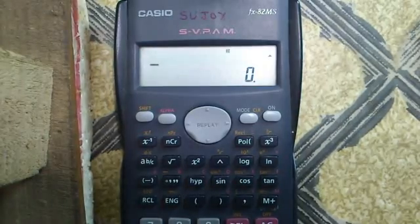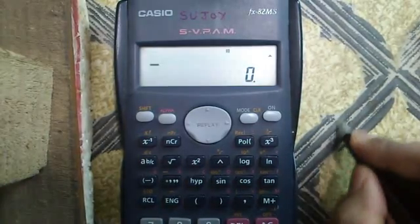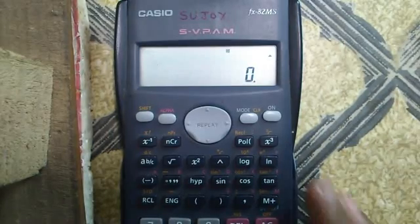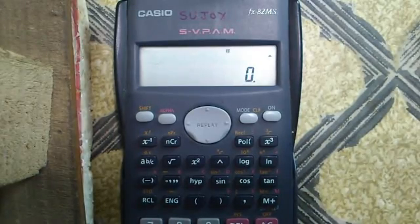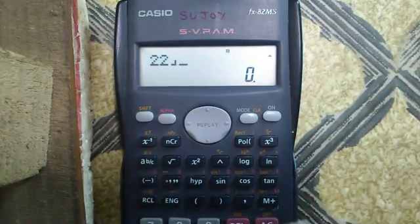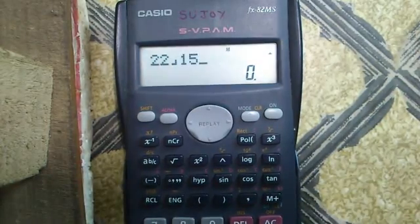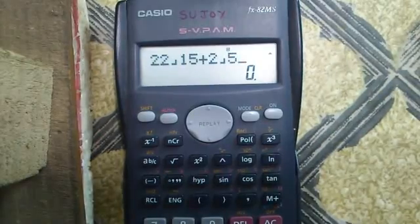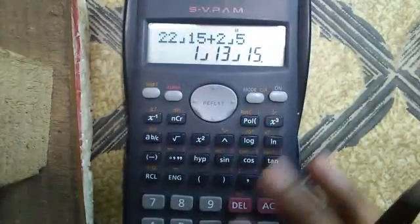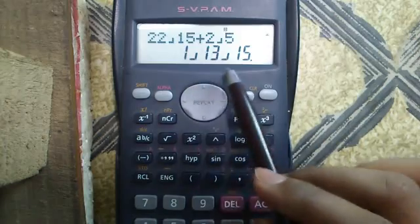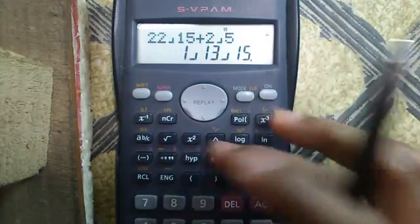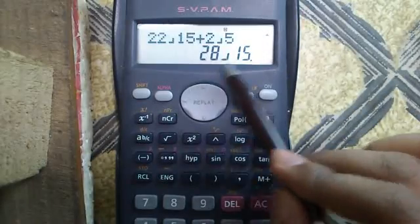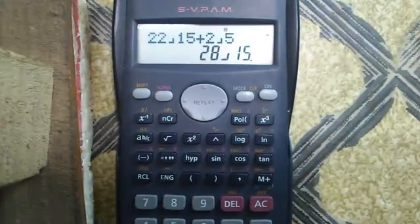Our second feature is fractional calculations. Suppose I want to calculate 22/15 plus 2/5. Press 22 and the A/B button: 22 by 15 plus 2 by 5, then press equals. It will give 1 whole 13/15. To convert to a total fraction, press Shift and that button — it will become 28/15. Isn't it cool?